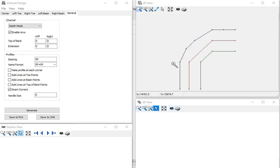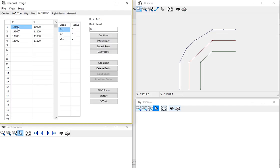In this example of channel design, we actually have a turning basin off to the side. So I have my left basin, I have the X, Y, and the side slope transition from my center channel into the turning basin.